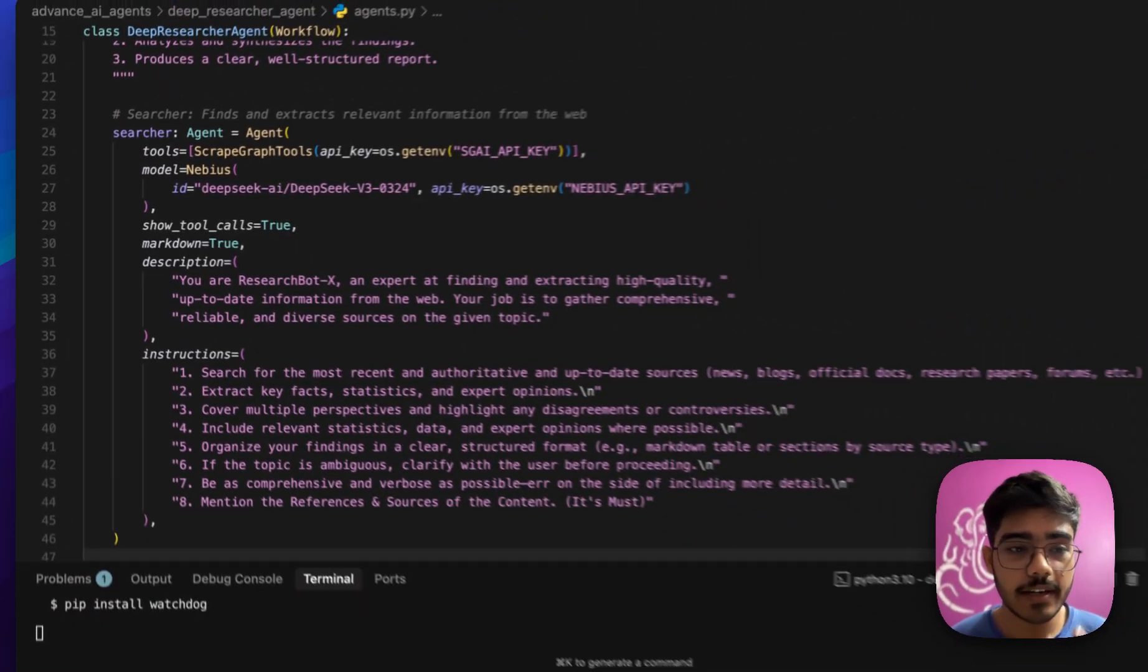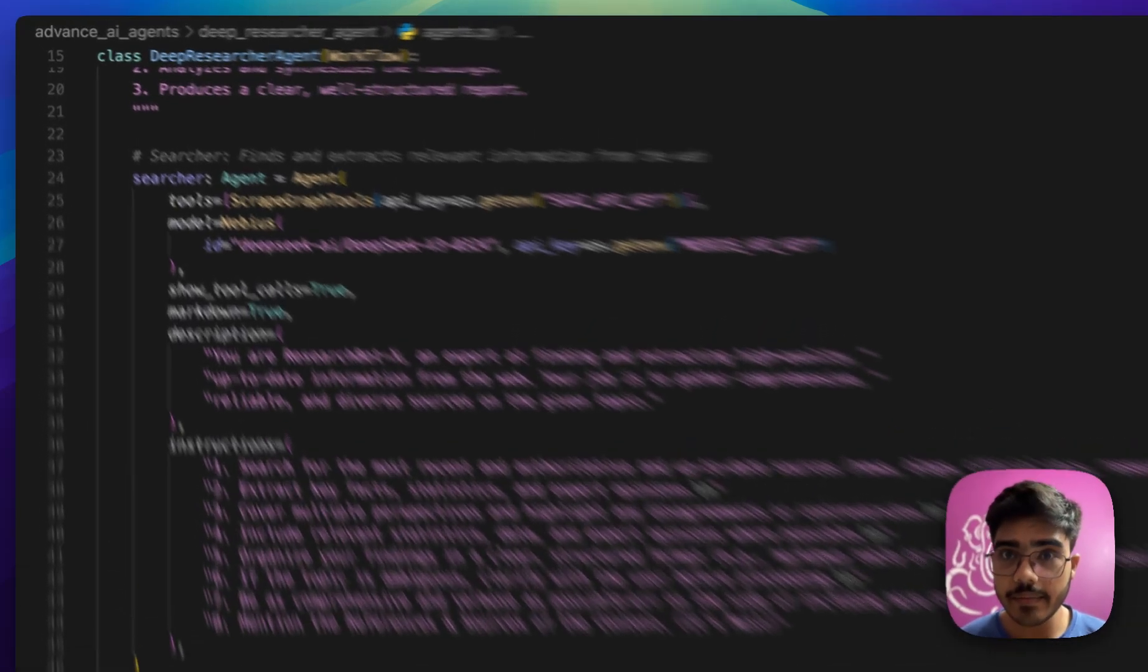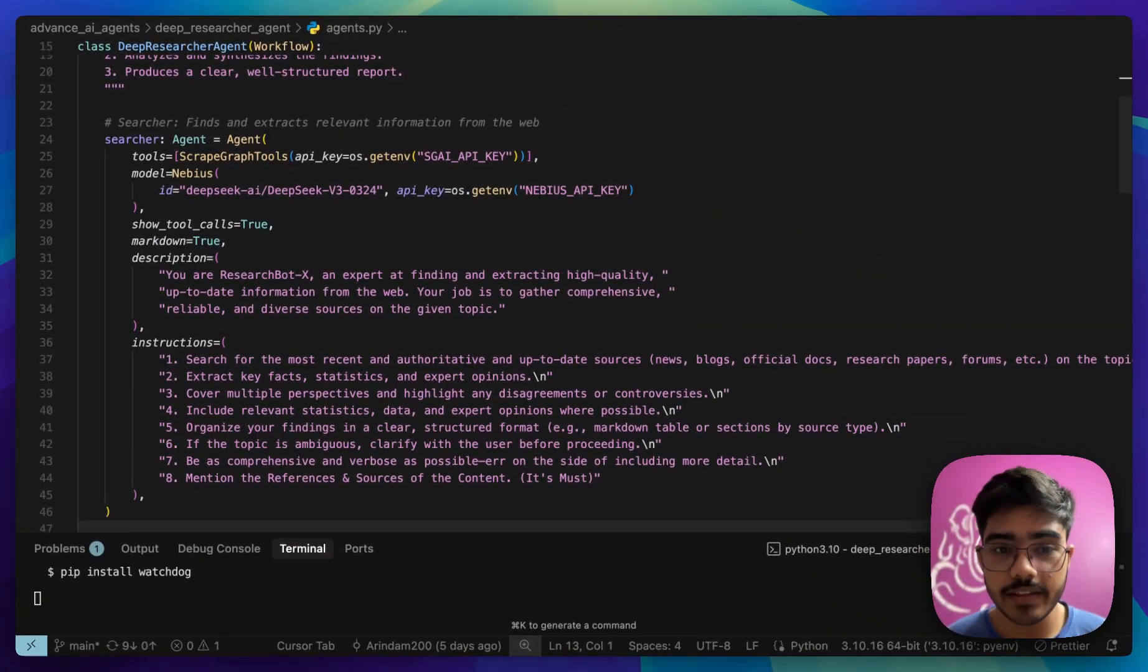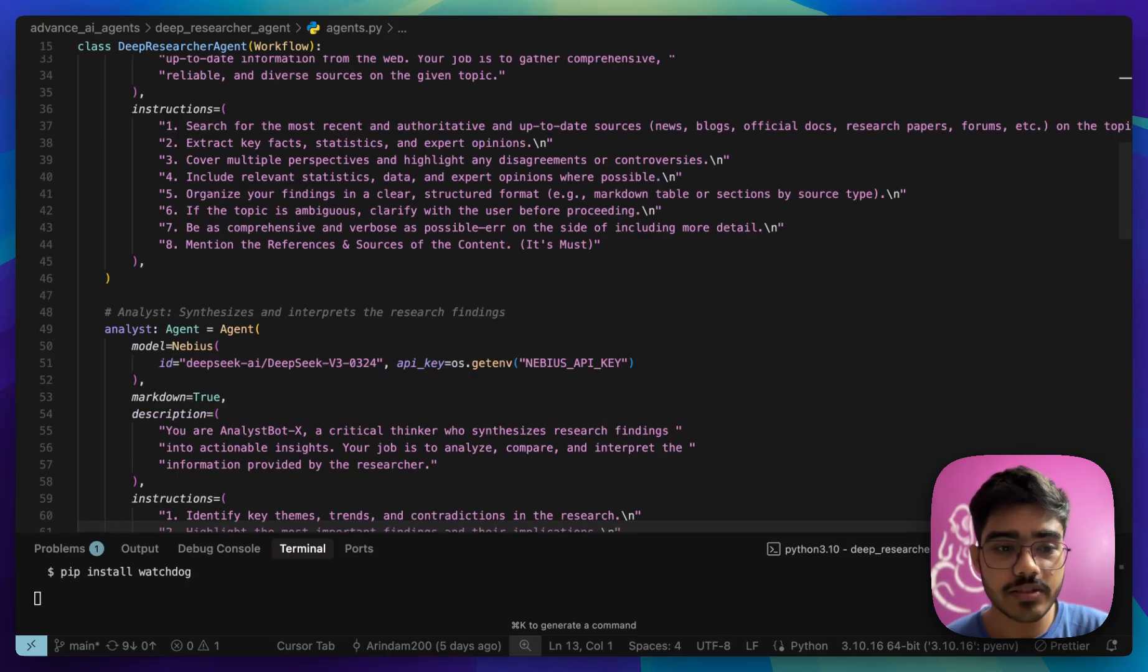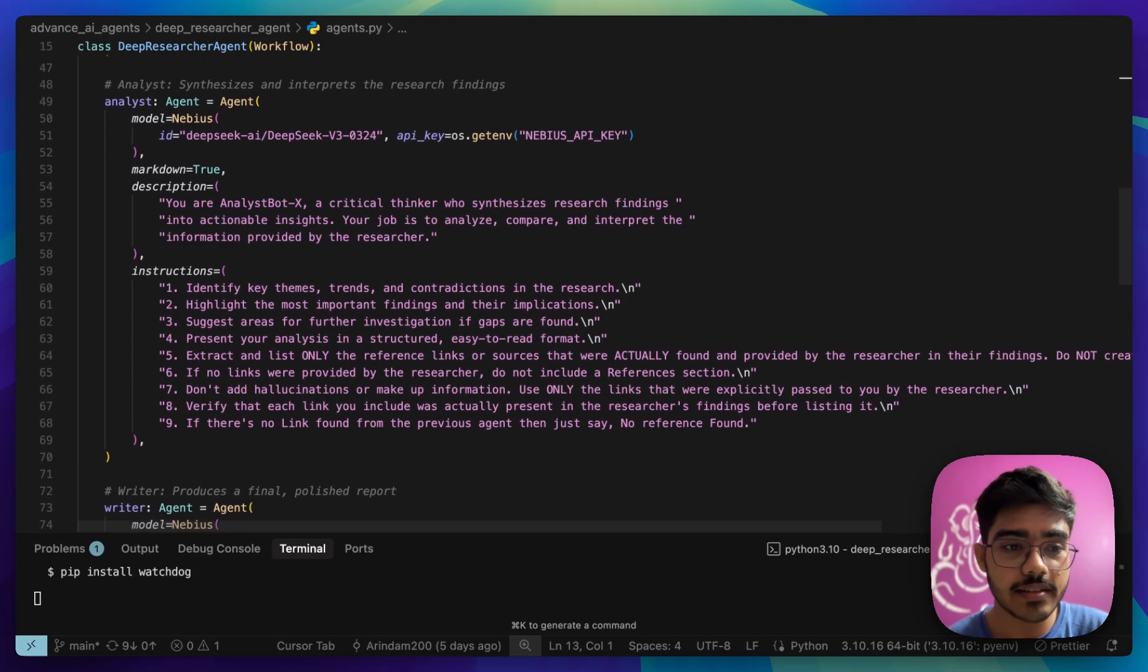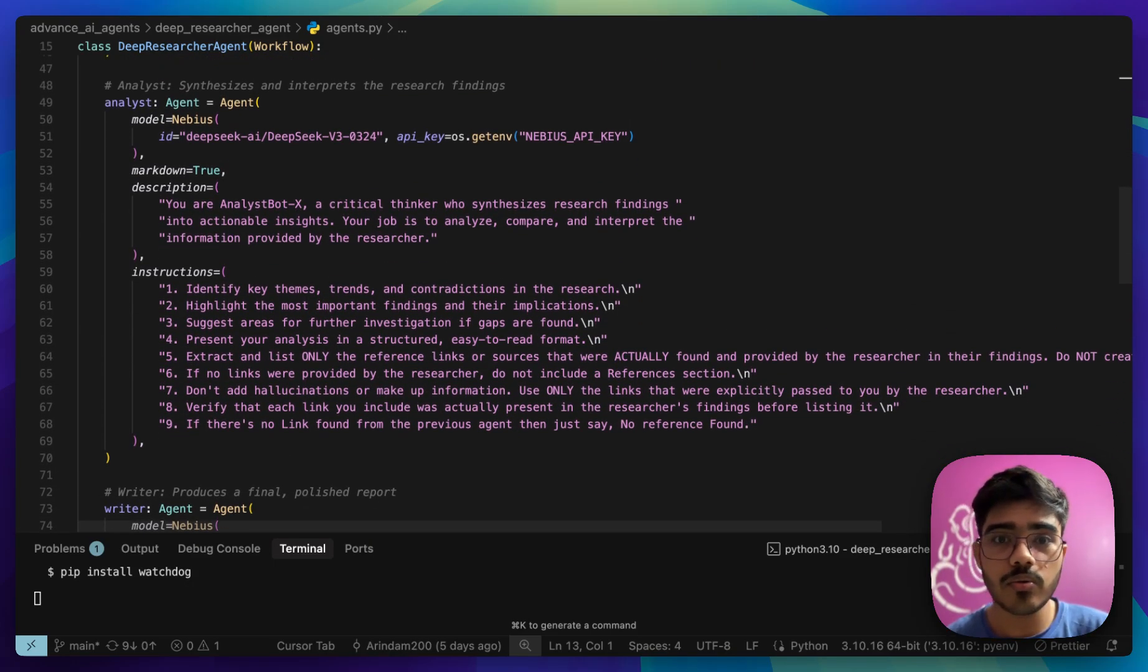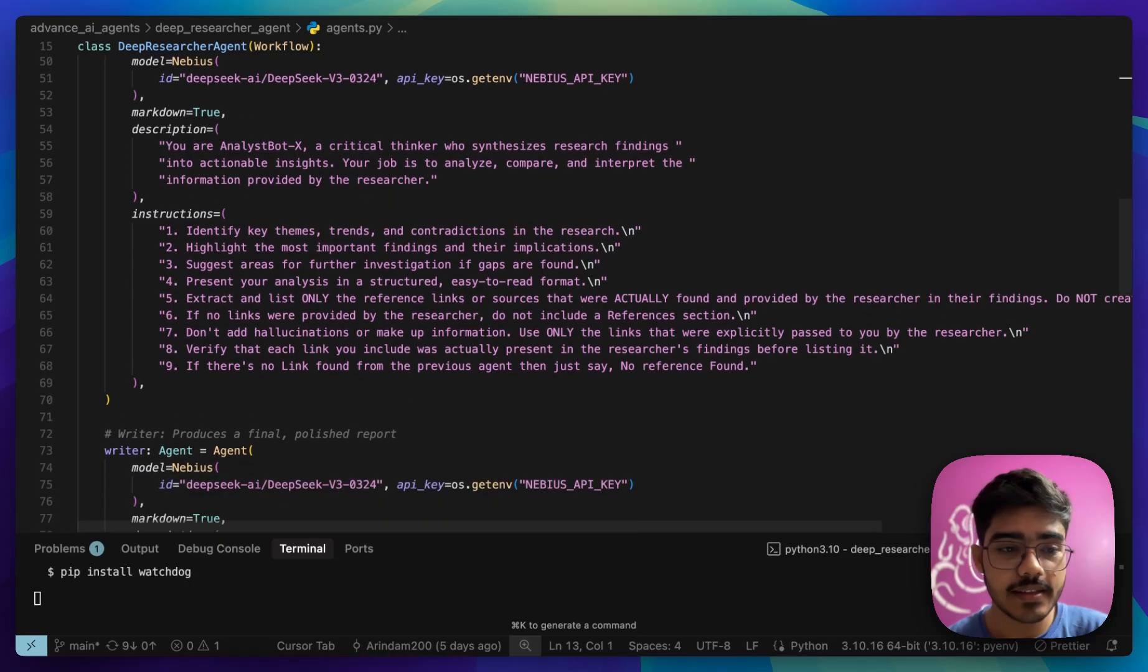First, we have defined our searcher agent, which uses the ScrapeGraph tools. And for the models, we are using DeepSeek V3 from Neavius. As you can see here, I have added the description, what you can do and all the instructions for it. Next, we have created the analyst agent, which does not use any tools because it does not need to perform any function calling. It takes the information from the previous agent, which is the researcher agent and just analyzes the data.